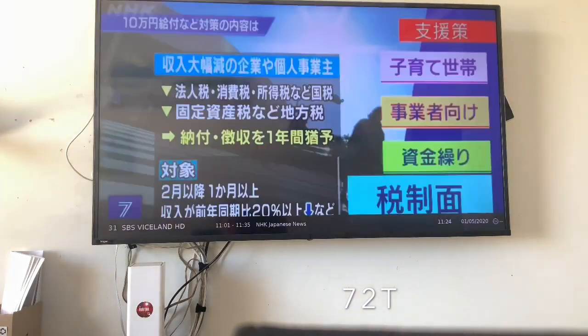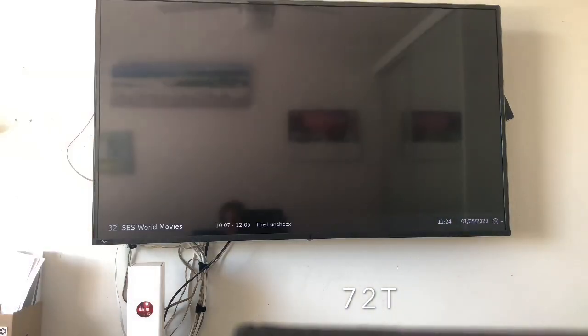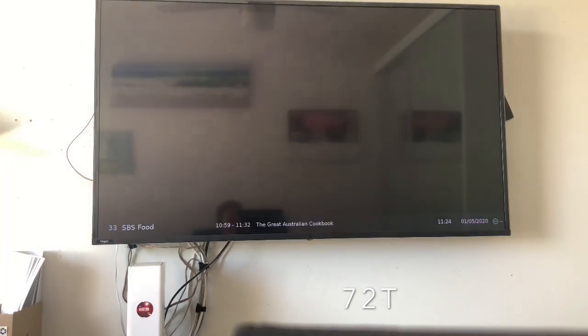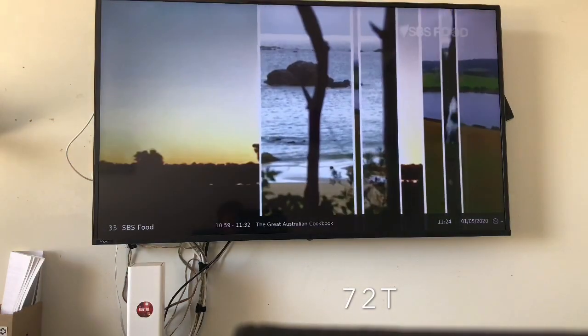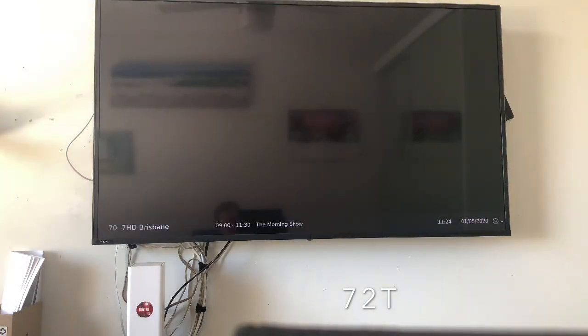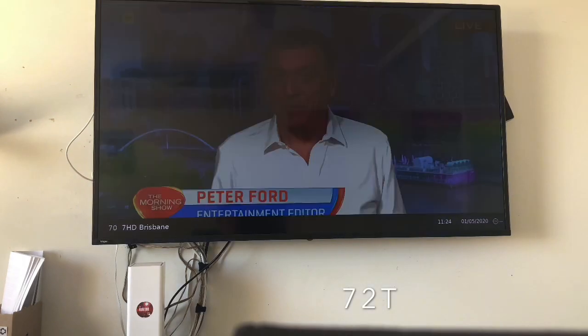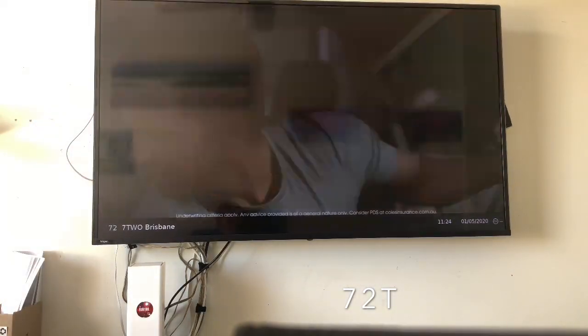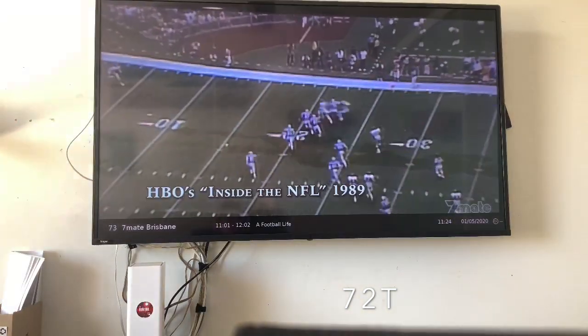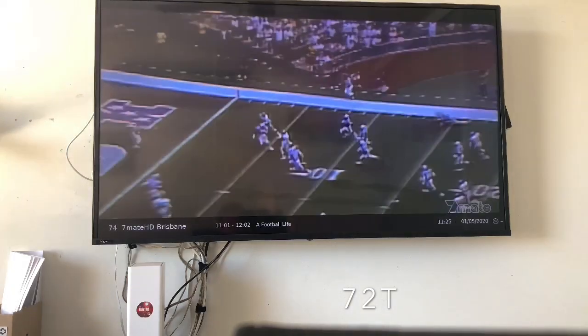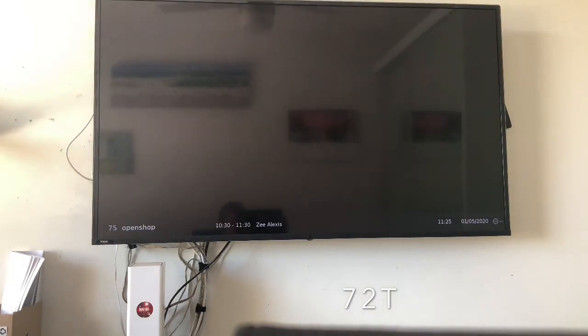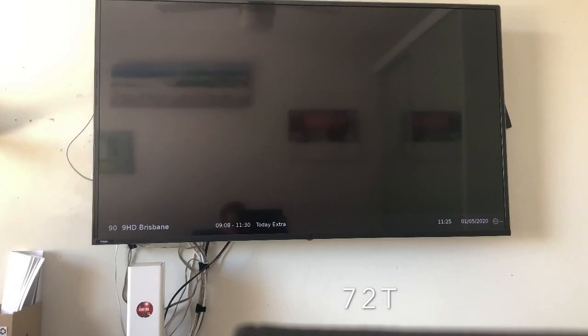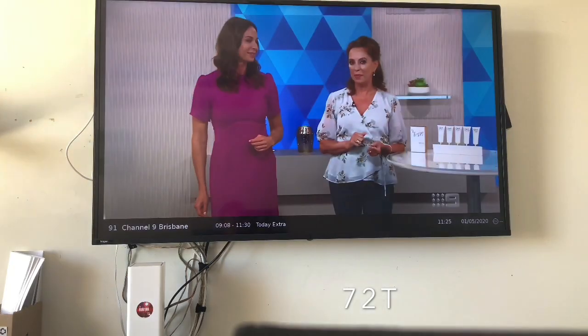As you see, no pixelation at all, so it's just like you have a normal antenna on your roof really. It honestly does a great job right here. Seven's working, Nine Go, Nine HD, all fine.